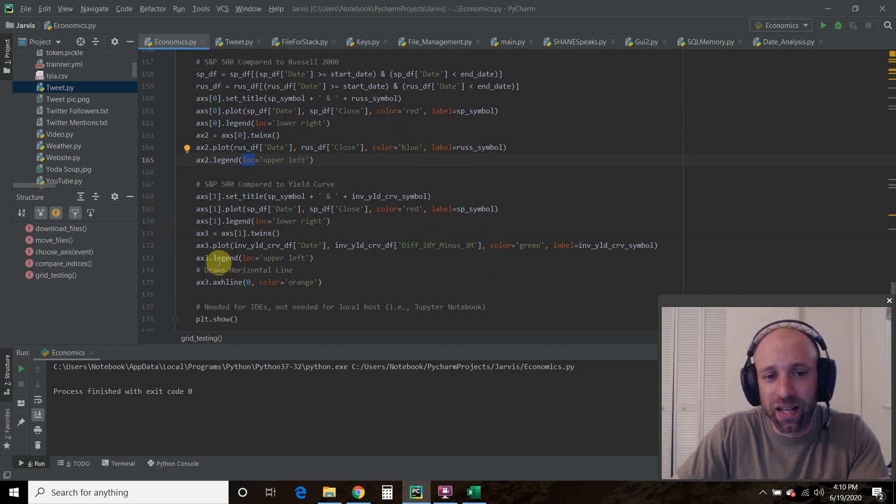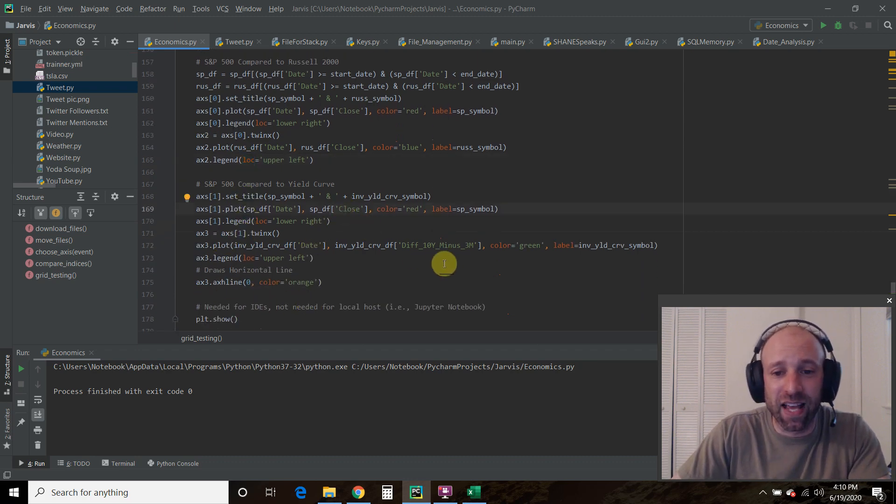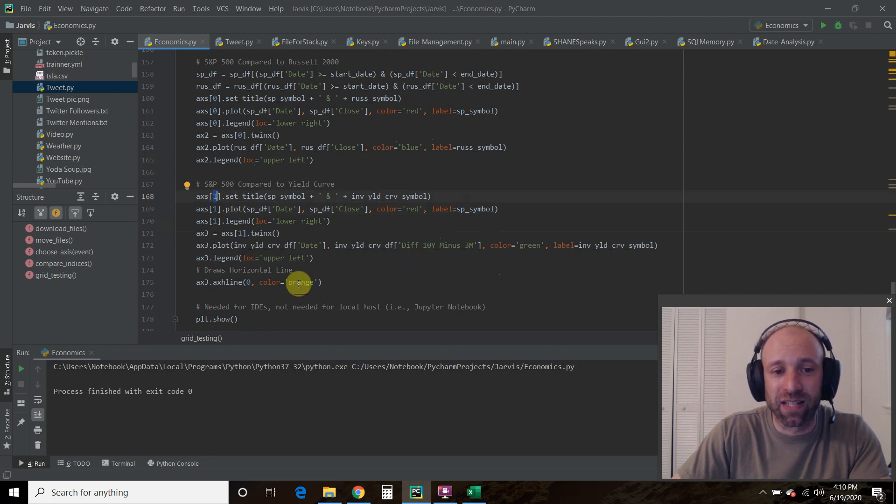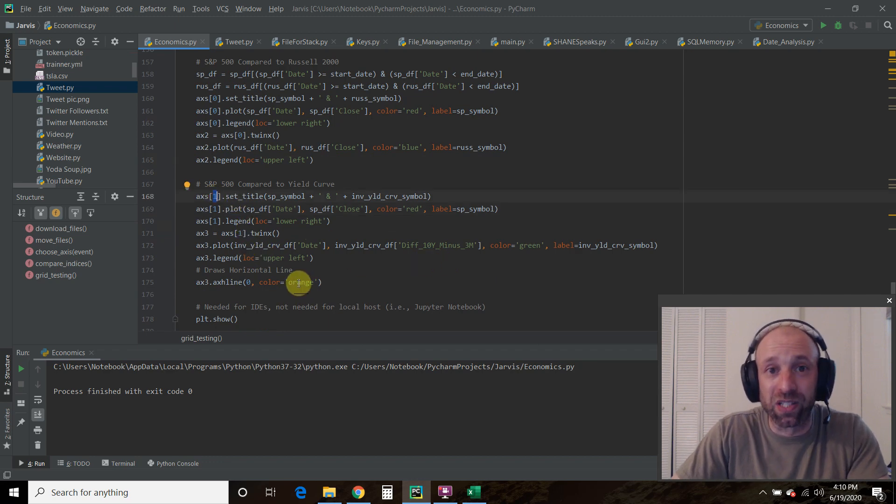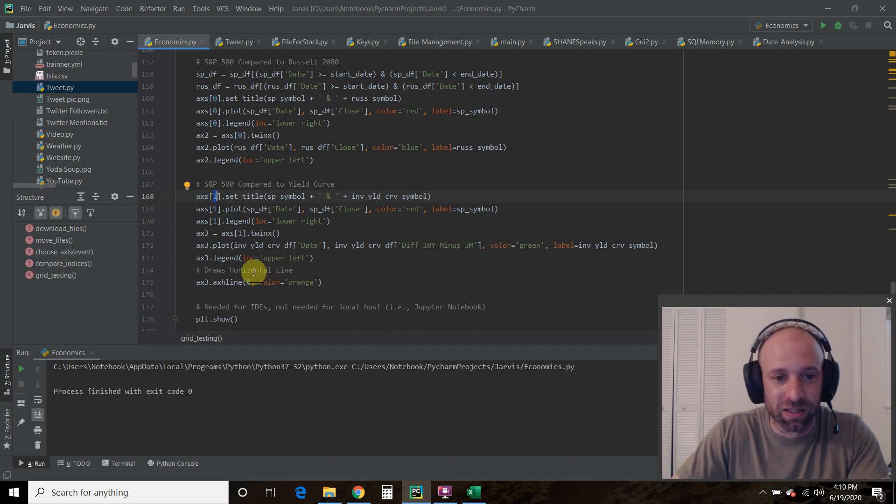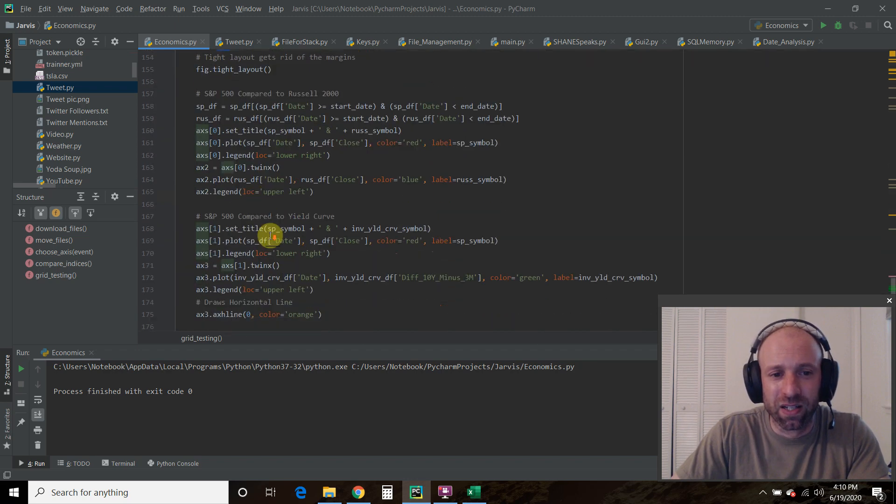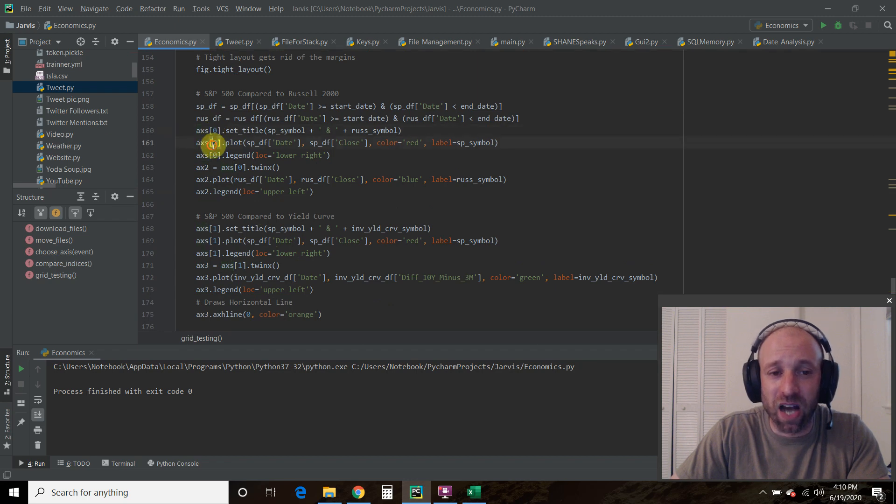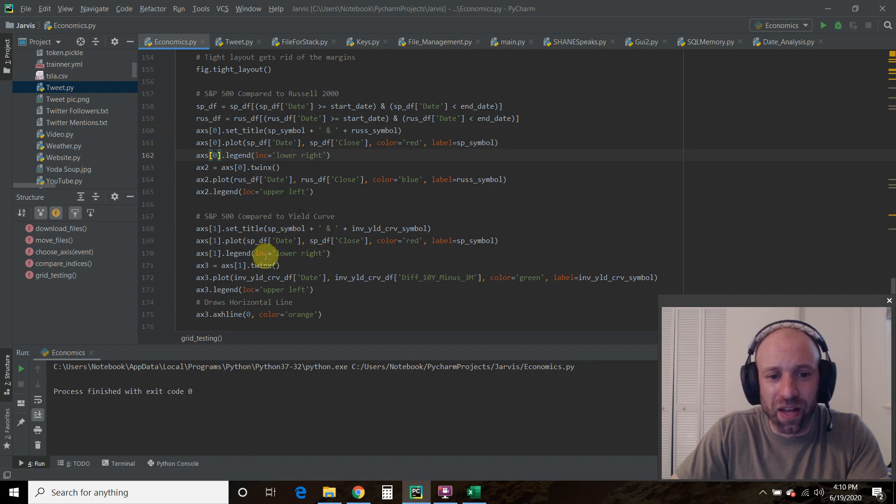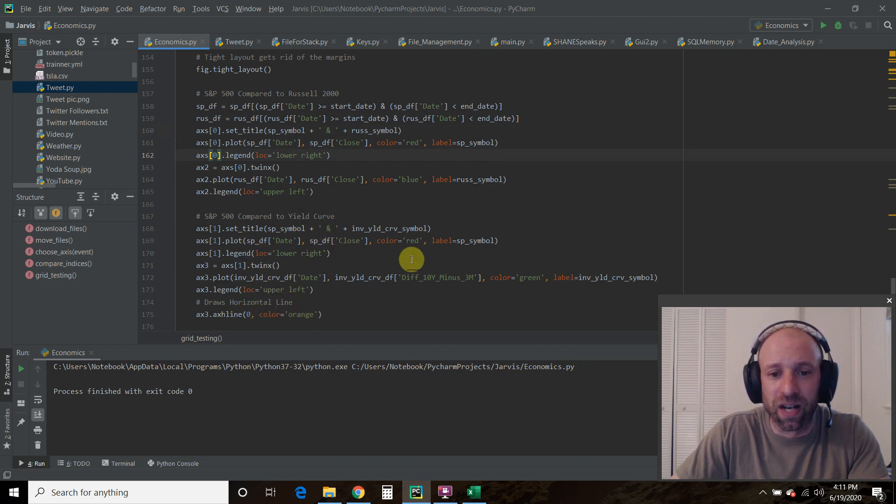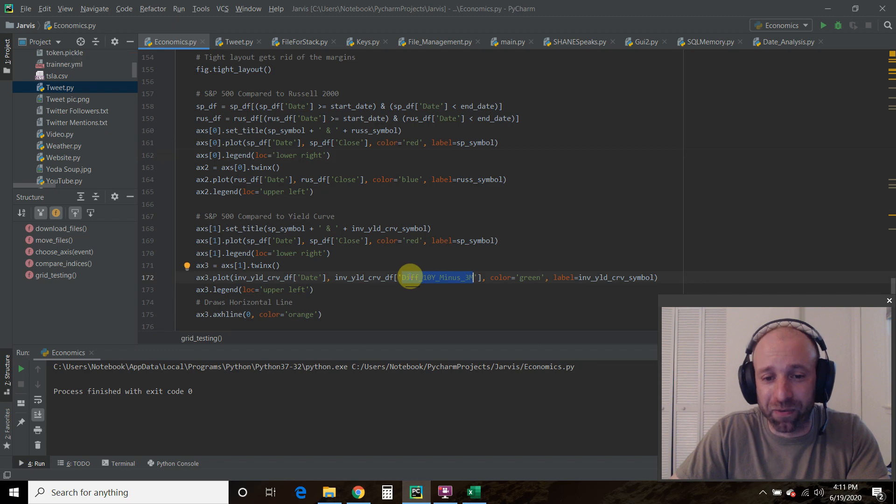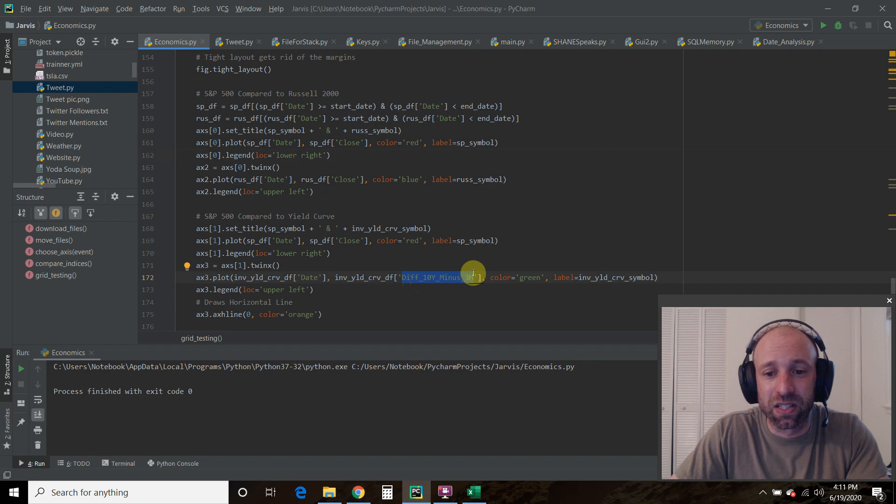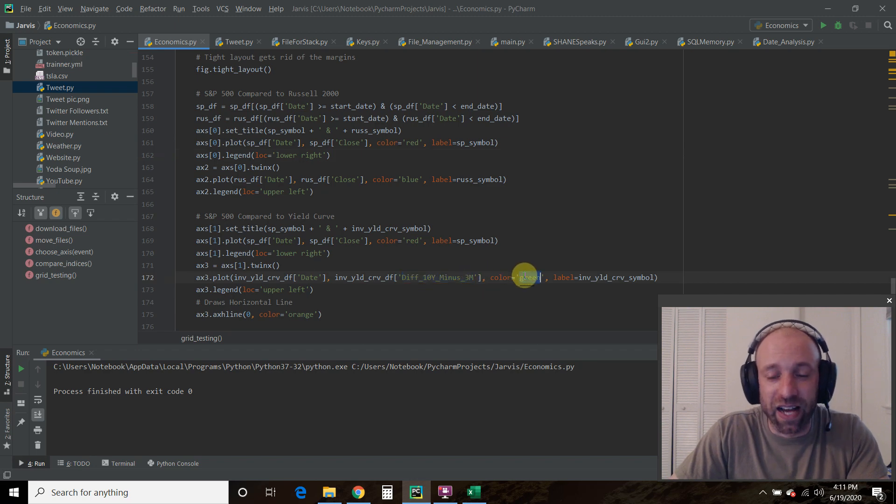Then we do the exact same for this, but now we're going to pass it axis one, which is the second subplot. So it's still reading after this right here. But in the first, the top, if you will, is the zero. Then we're in the first one. And then everything else is the same. We're going to pass it the new data frame that we created, which is the difference between the 10-year minus the 3-month. I colored that green. The legend.